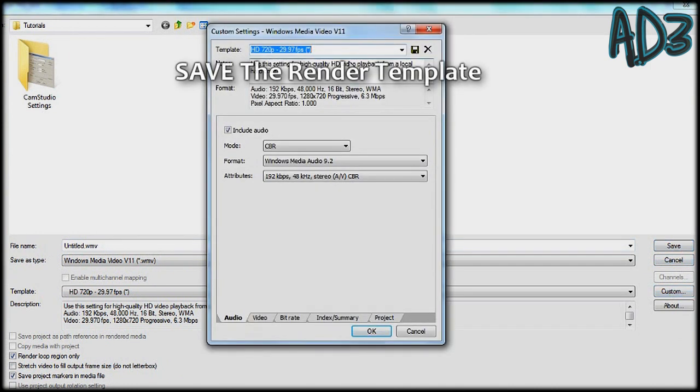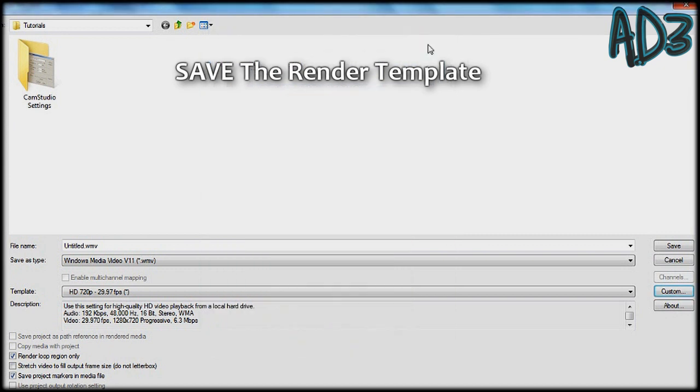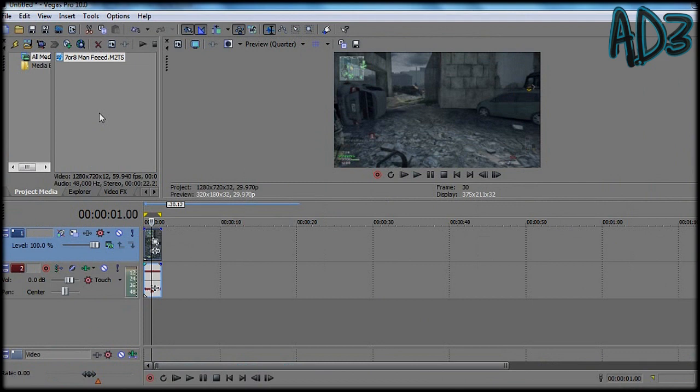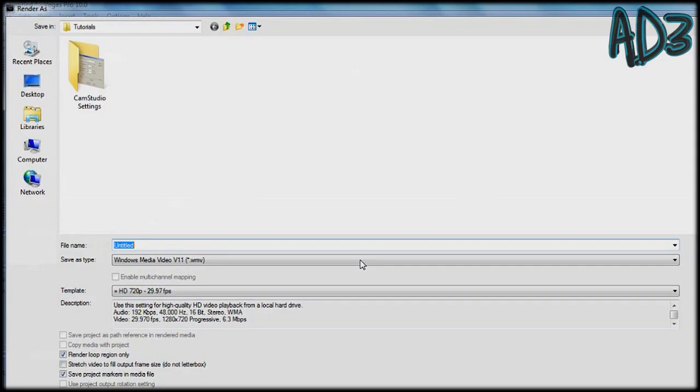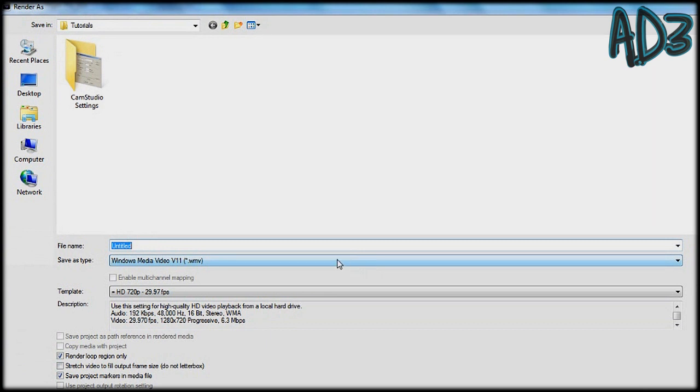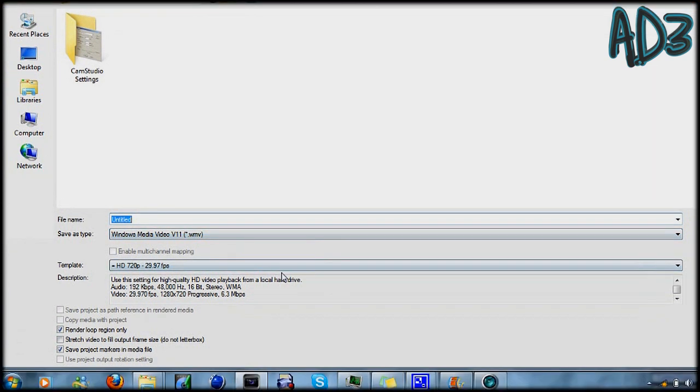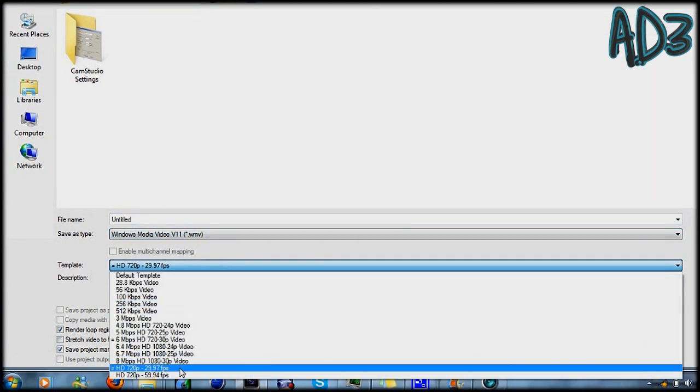So make sure once you've done all that you save it as a template and for the next video you do, you can just use that render setting. So go to render as, windows media video and just scroll to there.